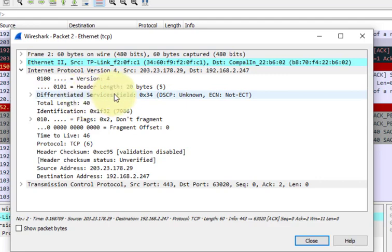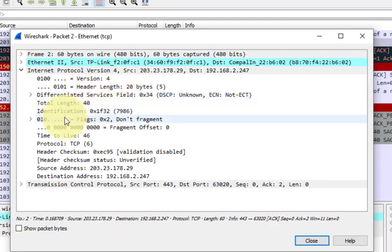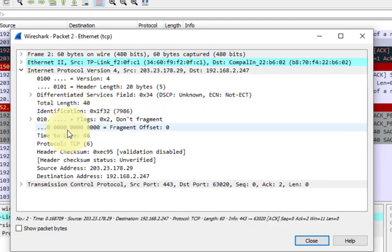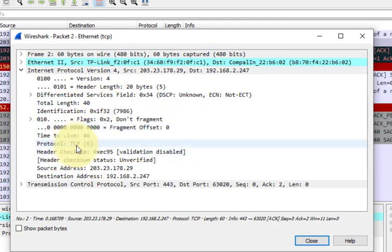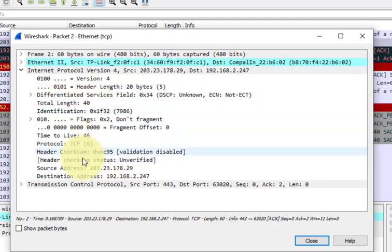The differentiated services field is also shown, then we have the identification, the flags, and all this information. It is showing all these things which are there in the IP header.